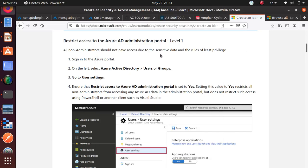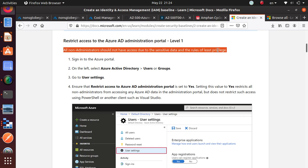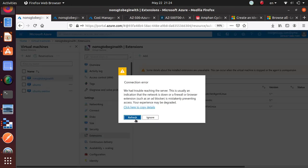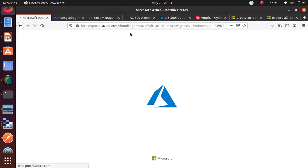In this video we're going to perform this recommendation by Microsoft to restrict access to Azure AD administration portal level 1. The guideline for this is all non-administrators should not have access due to sensitive data and the rules of least privilege. Let's login to the subscription that I'm using right now and we're going to follow the recommendation from here.